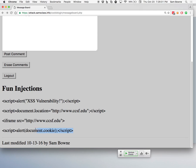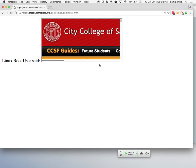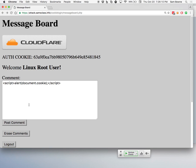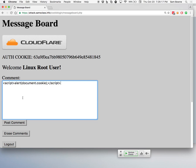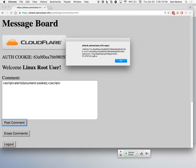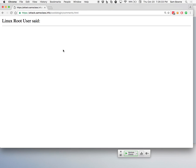Here's the cross-site request forgery one — you can steal cookies. Let me erase the old comments and post the new one. Now it pops up a cookie. There's my authorization cookie. See, if it can pop it up, it can send it to a third-party server — I can harvest it, send it out by email, or any variety of HTTP requests. This is how you get into people's accounts.